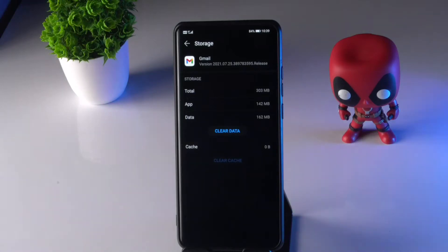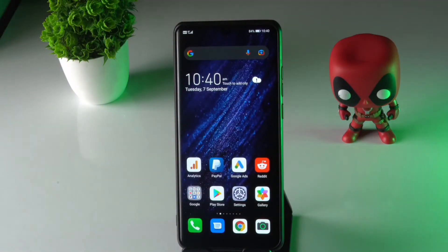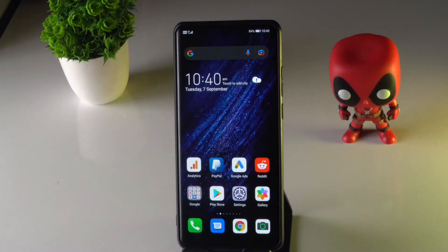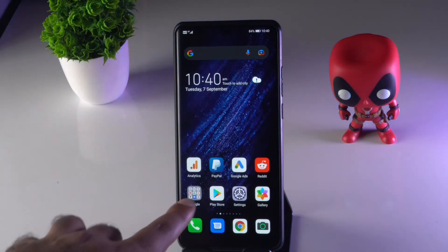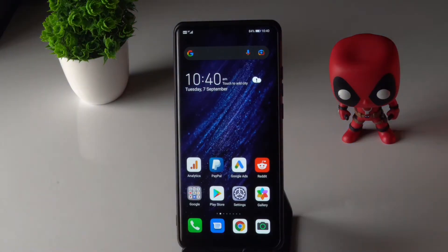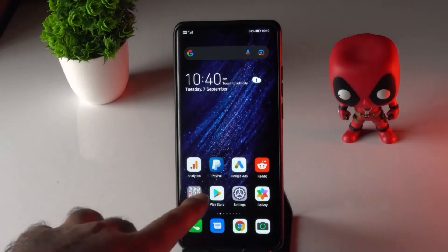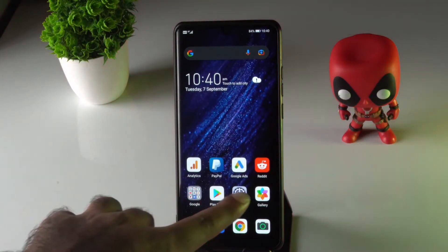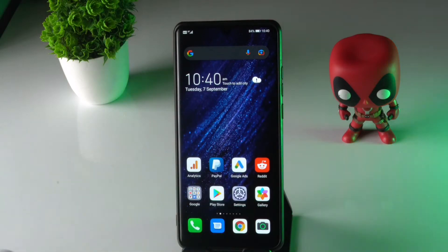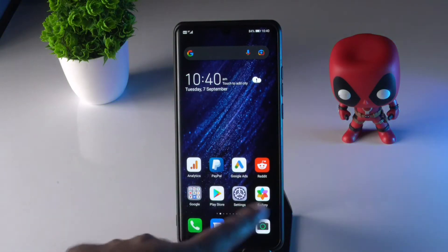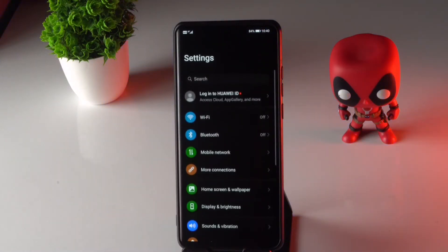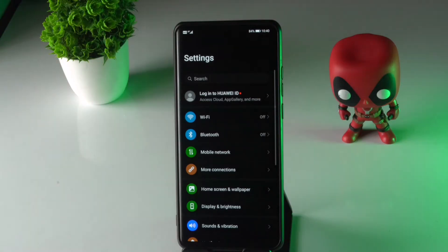If that's not working, we have more solutions. We have two methods. The first one is to go into Settings and check for software updates.